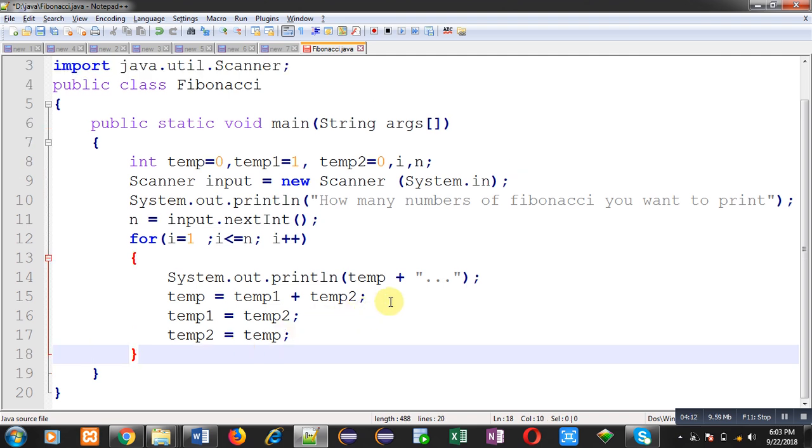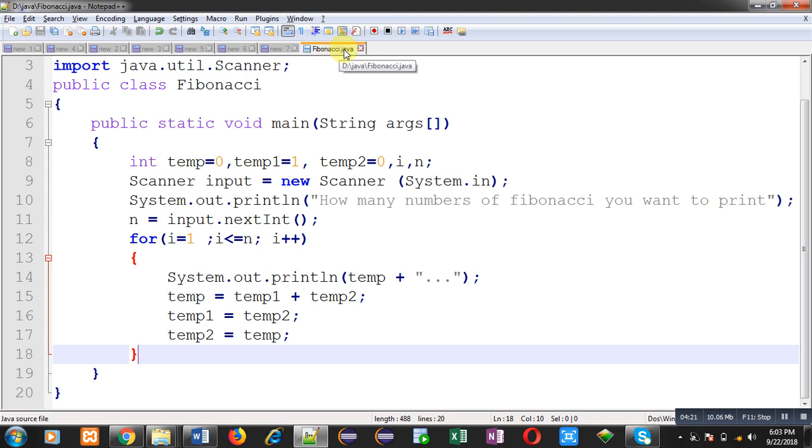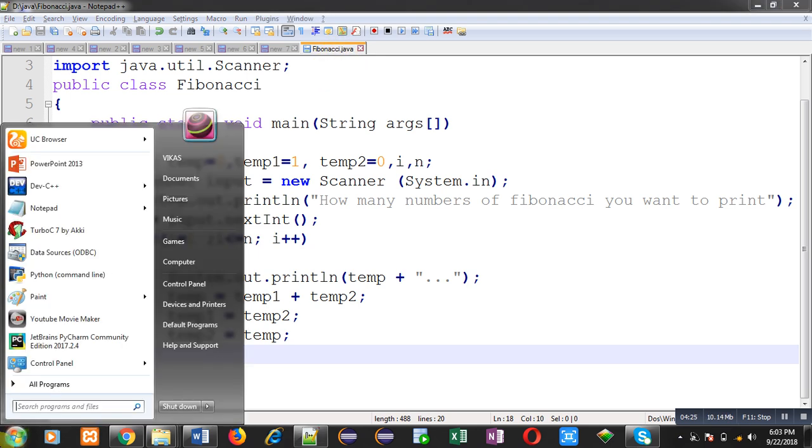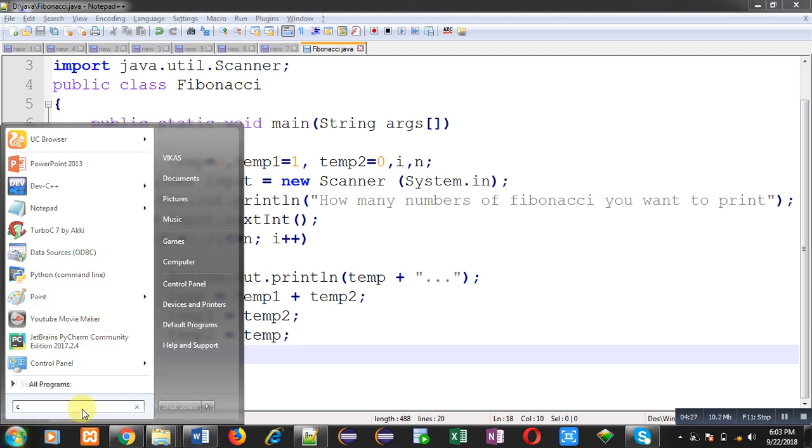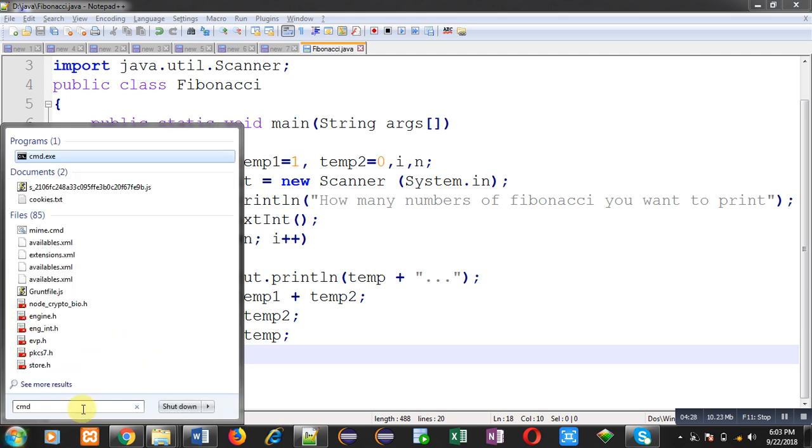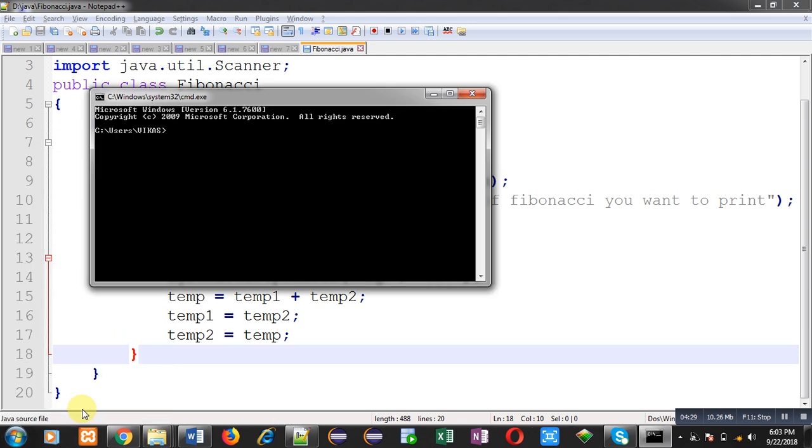Now I am going to save this code. This code is saved in D drive in Java folder with the name Fibonacci.java. So for compilation and execution I am going to open command prompt.